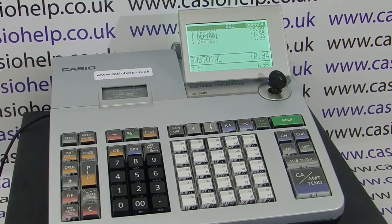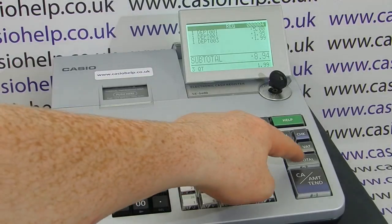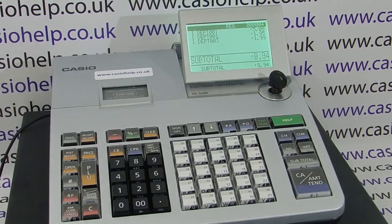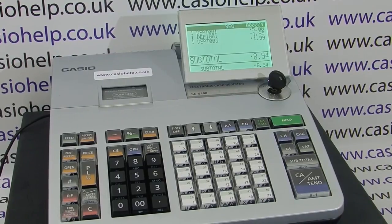Once you've entered all the lines in the sale, you can press subtotal and the sale can now be cashed off. How you do this depends on how the customer is paying. If they hand over £8.94 exactly in cash, you can simply hit the big cash button on the bottom right-hand corner and this will cash the sale off.